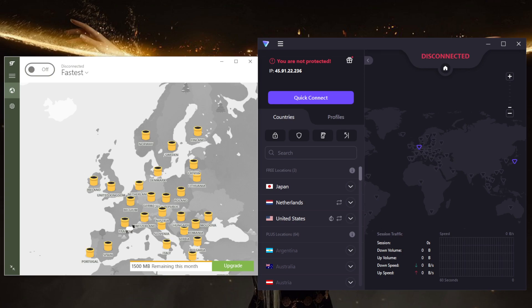And it's also important to carefully evaluate the features and limitations of free VPNs before using them. In most cases, free VPNs may collect and sell user data or may not provide the level of security and privacy that paid VPNs offer. So it's generally a better idea to use a paid VPN service to ensure the best security and privacy protection.